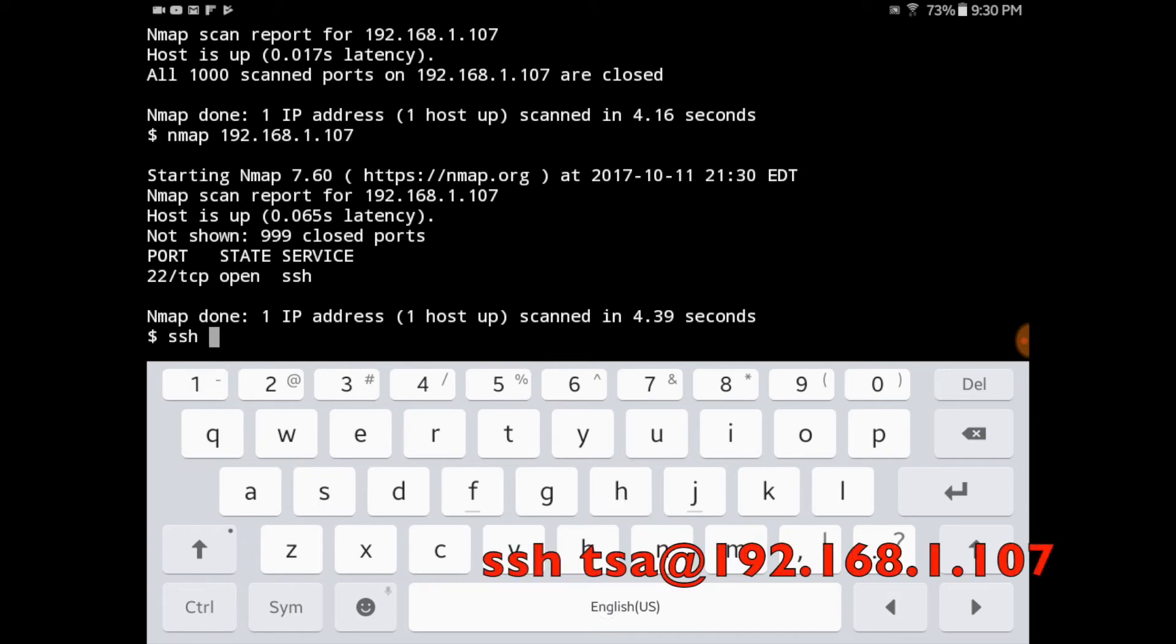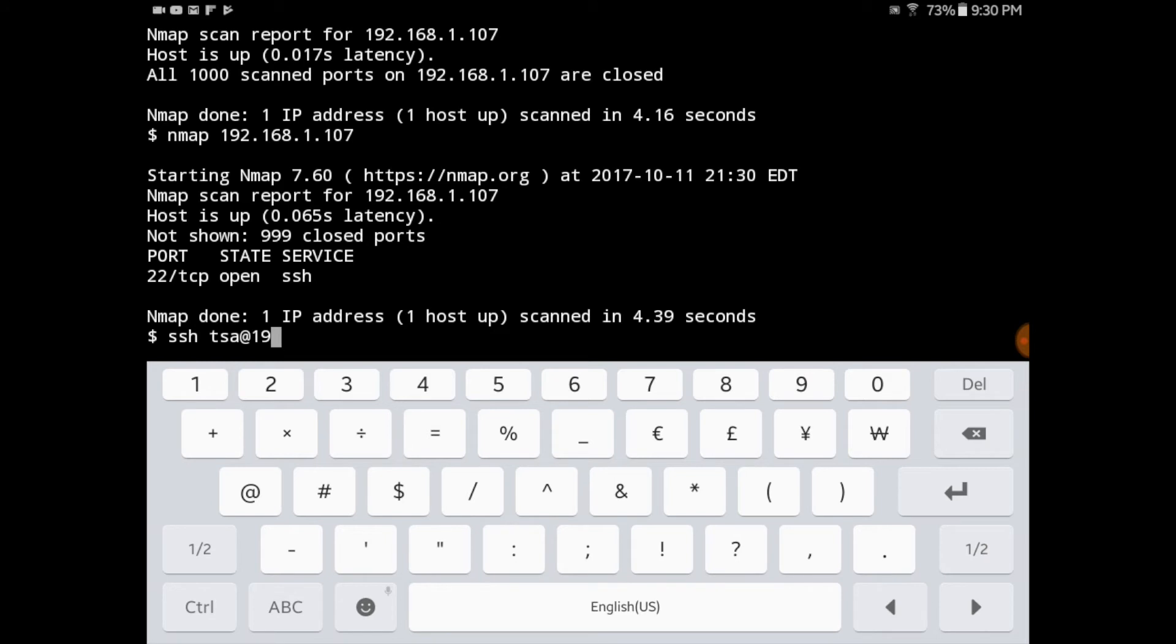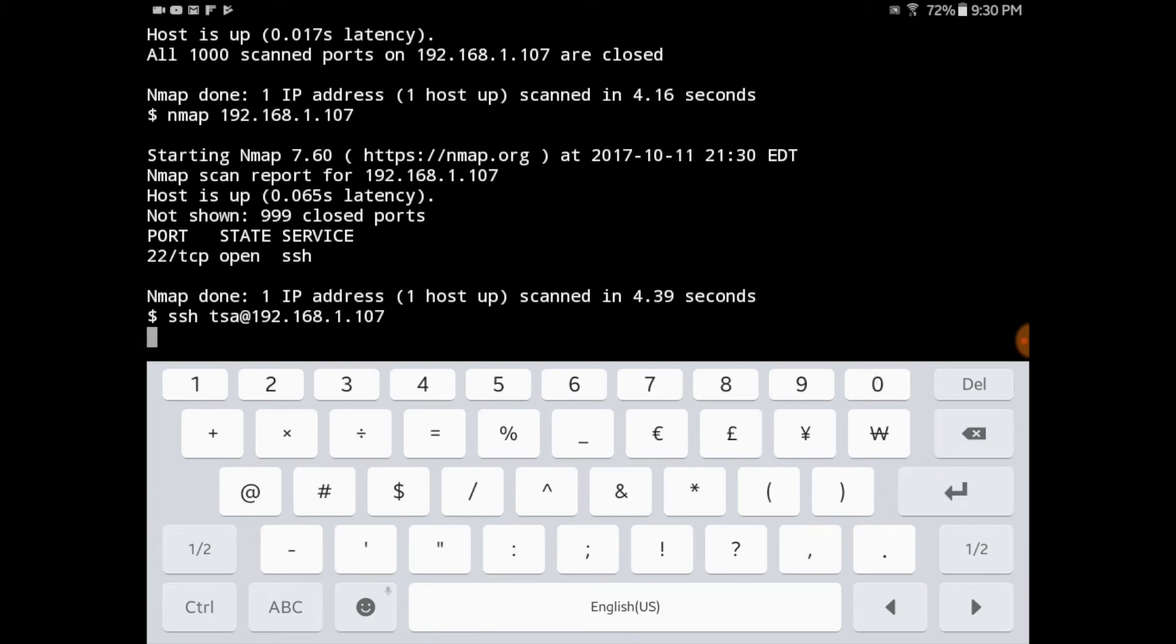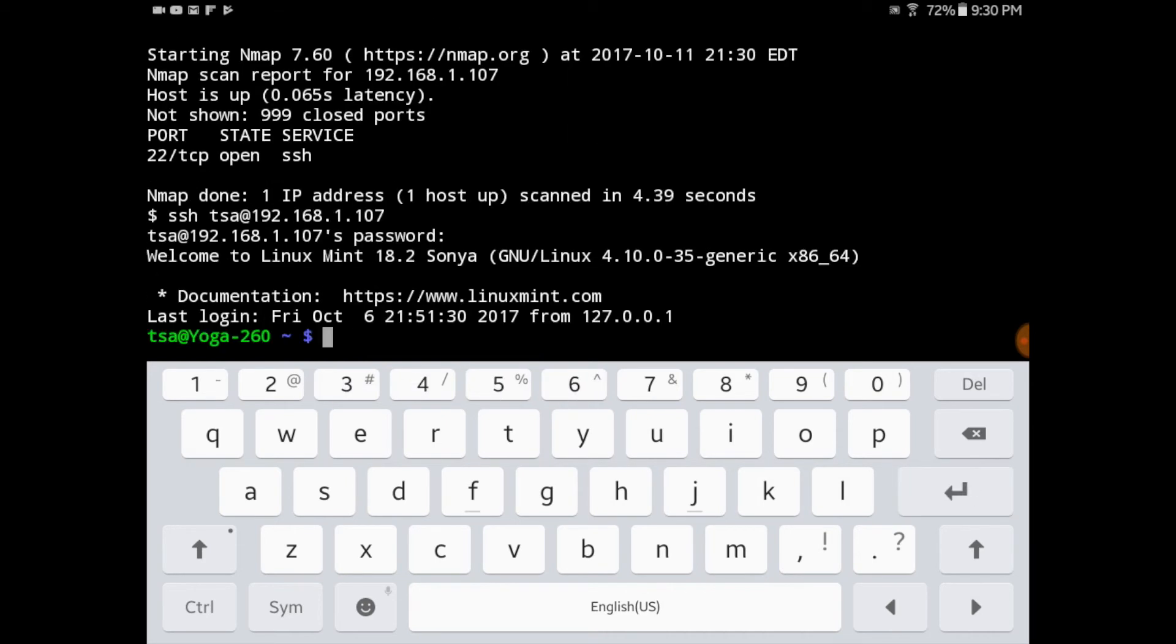So I'm going to attempt to use SSH to connect to my Linux Mint computer. So I type in the SSH command with my username at 192.168.1.107. And now I'm prompted for my password. I type that in. And now I'm connected.